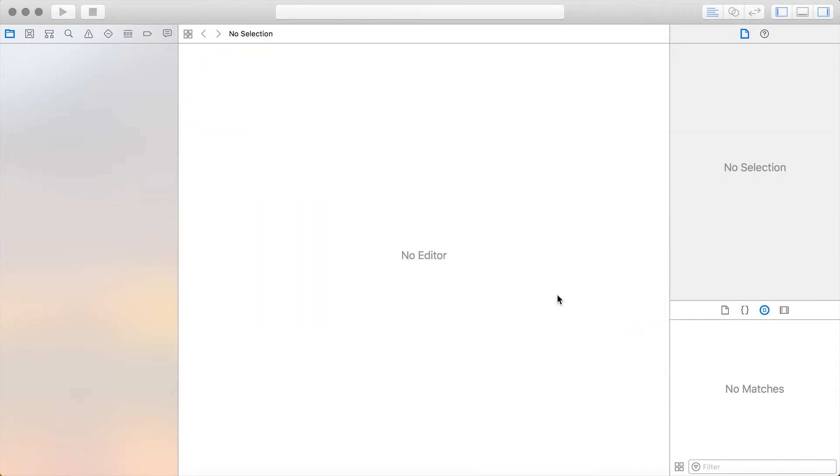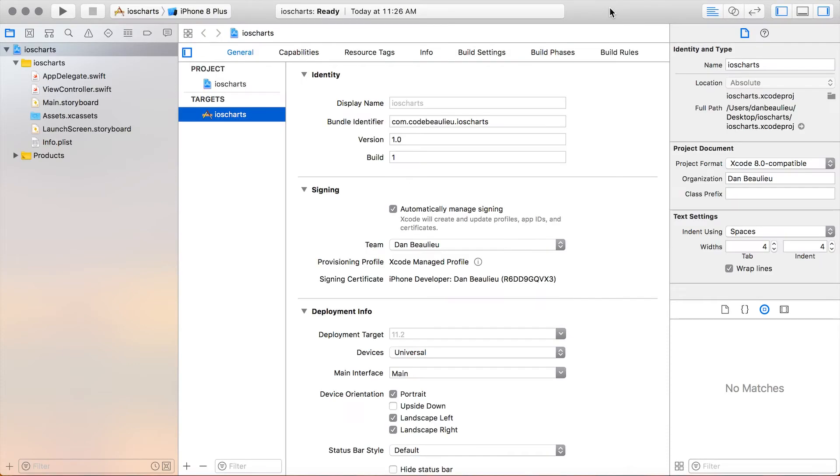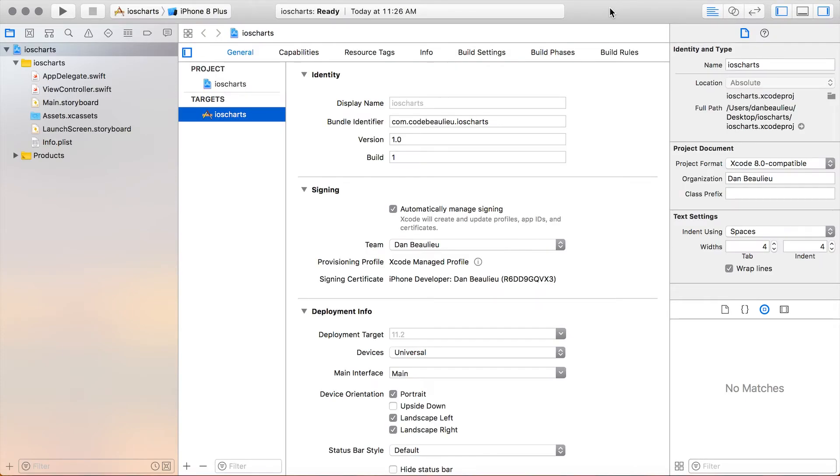Now that we've got our application ready we just need a way of installing the iOS Charts into our application. The most common way of doing this is by using CocoaPods. So I'm going to show you how to do that. Let's go ahead and close this.